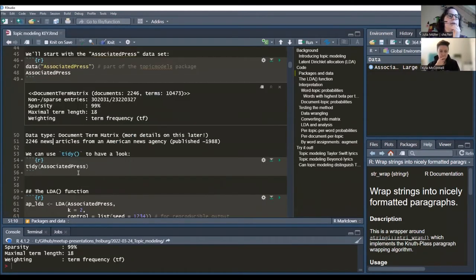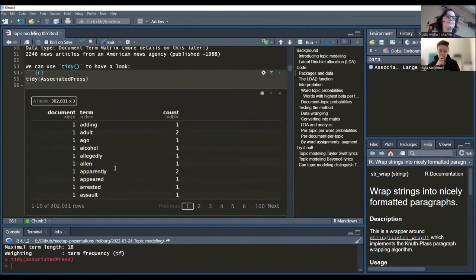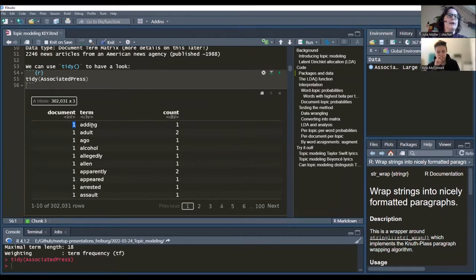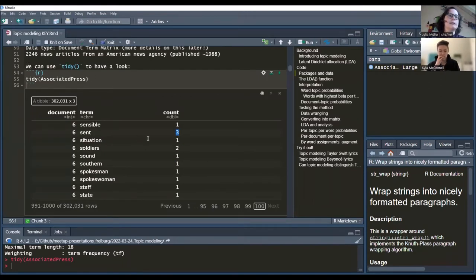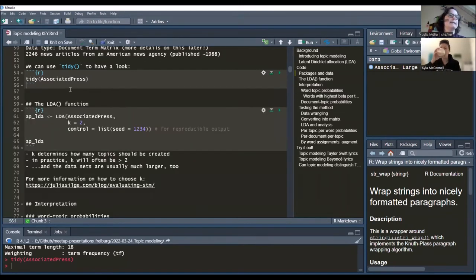We can look at the data in a more readable format by calling 'tidy' on it. Then you have a document column — documents are just numbered, no title — a term column with just the word, and a count column. So in document one, the word 'adding' occurs once, 'adult' occurs twice, and so on. These are word counts for each document, each article — how often does a term appear.